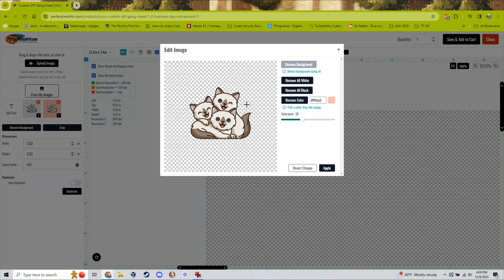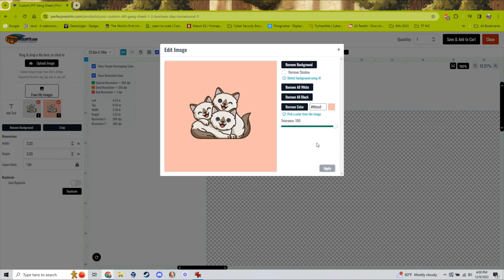Just be careful you don't set the tolerance too high or else that will remove more color from your image than you were probably intending. You can always just revert the changes if this happens and try again with a lower tolerance setting.